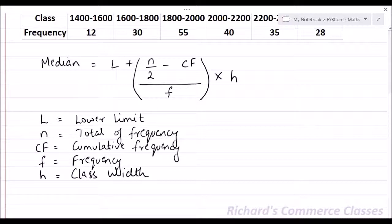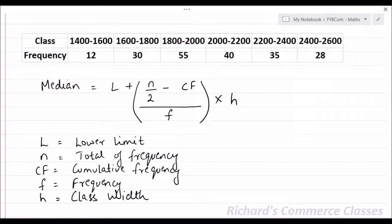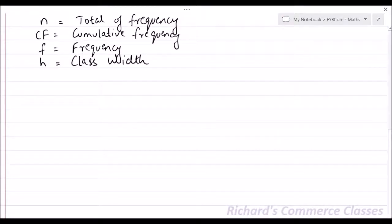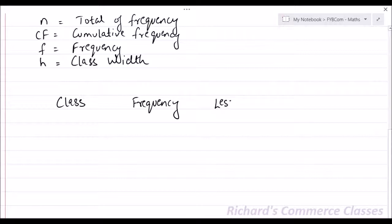We will see how to calculate this using the formula. Let's say this is the question given, where you have class and frequency. What you need to do is calculate cumulative frequency, and it should be the less-than type. First we will prepare a table with class, frequency, and less-than cumulative frequency.